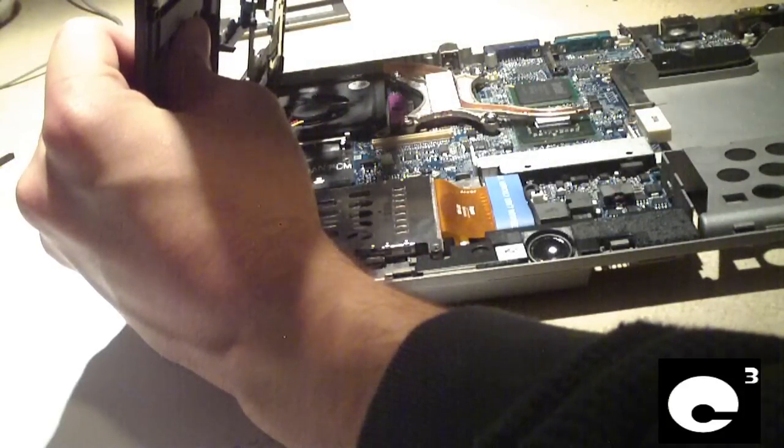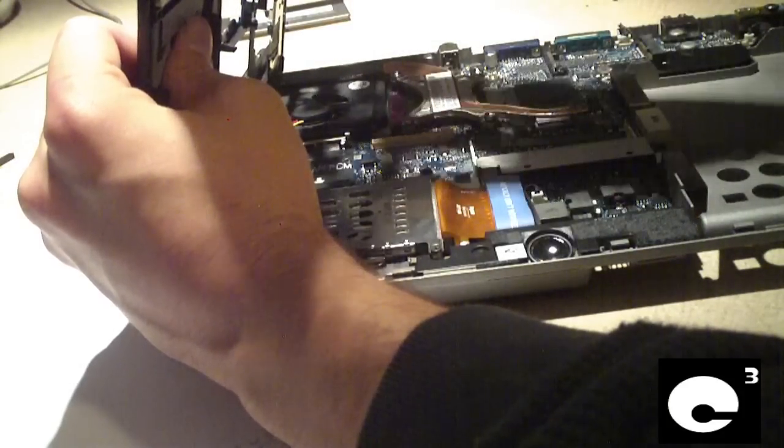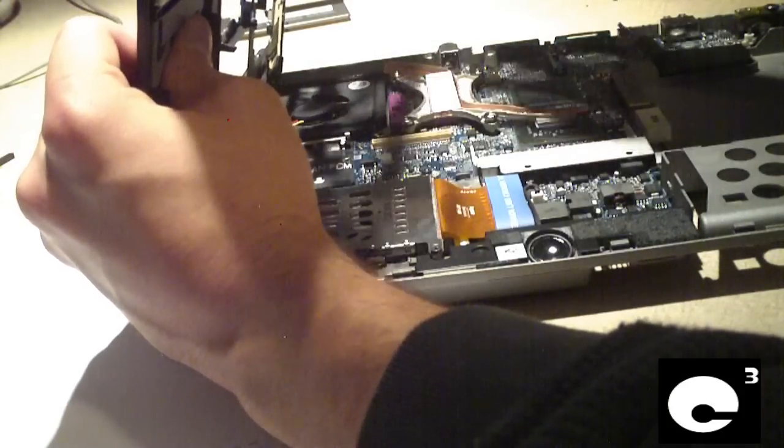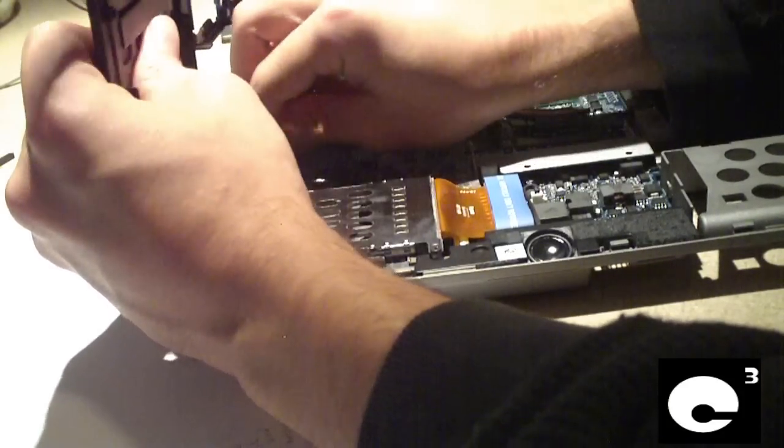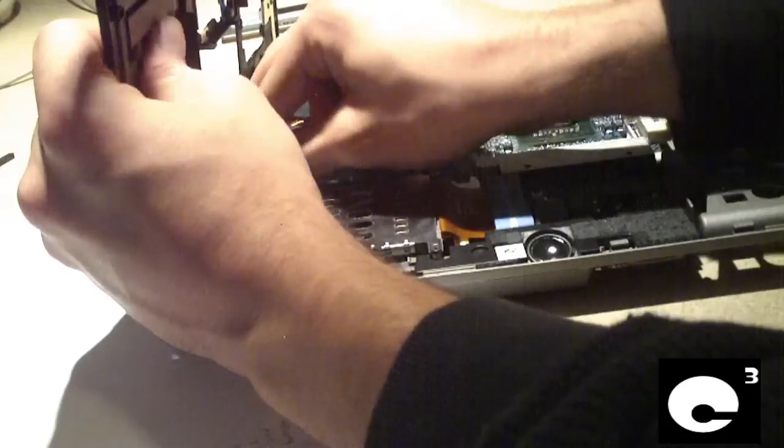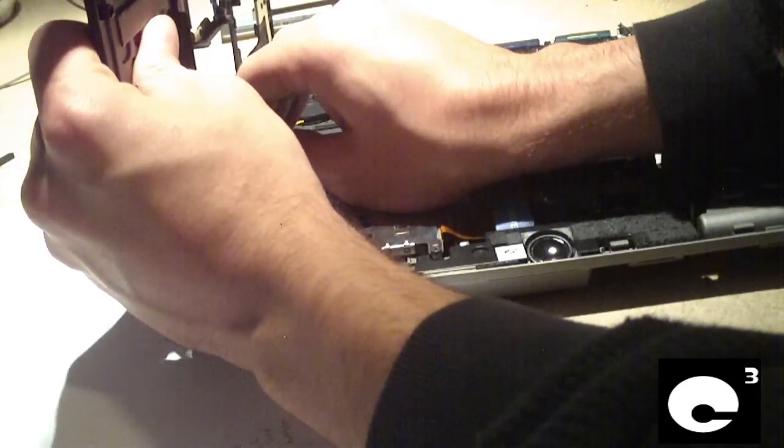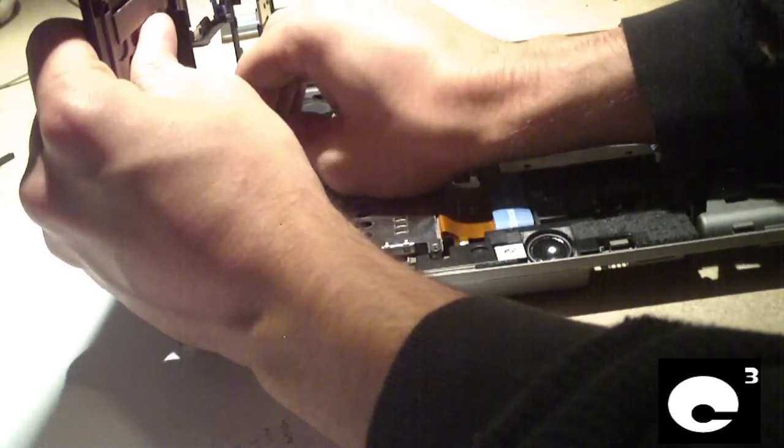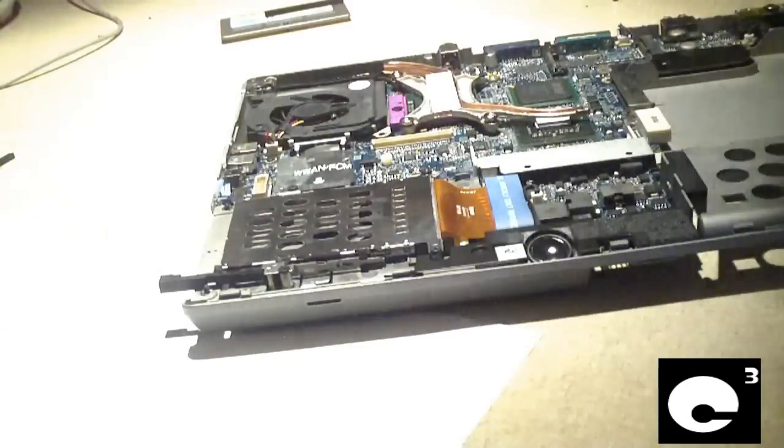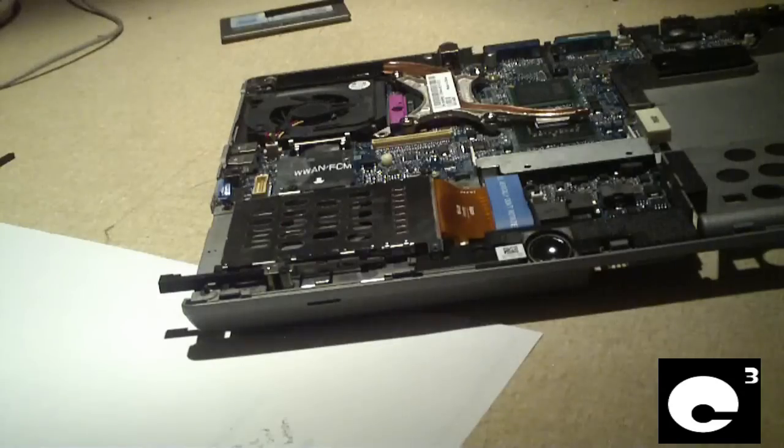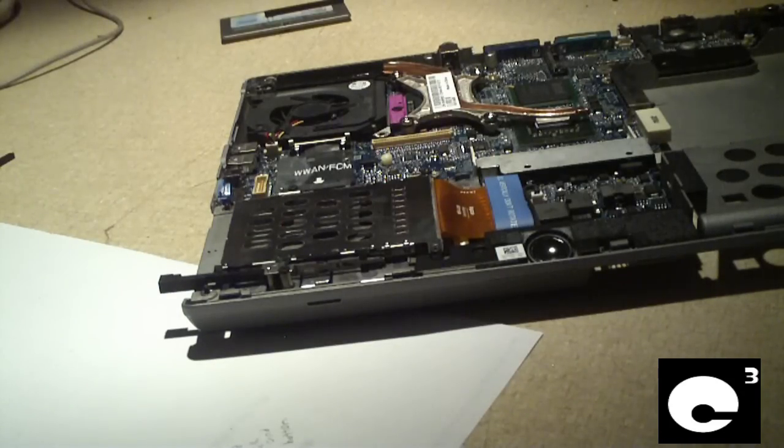And when you had the palm rest removed, unplug this connection from the main board. It goes to the touchpad. Now set your palm rest to the side.